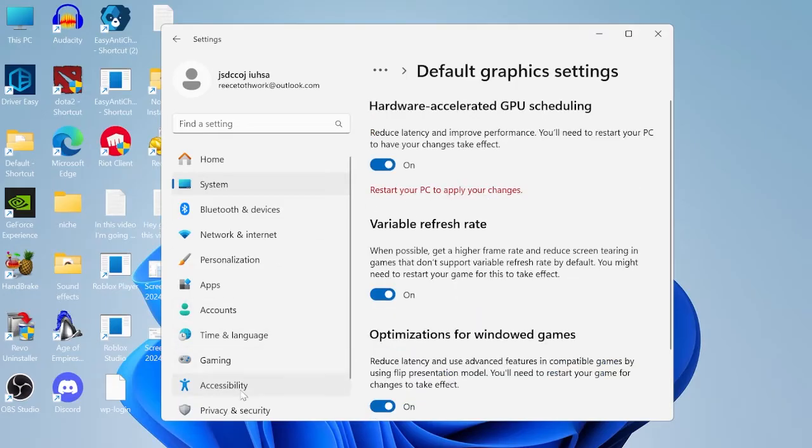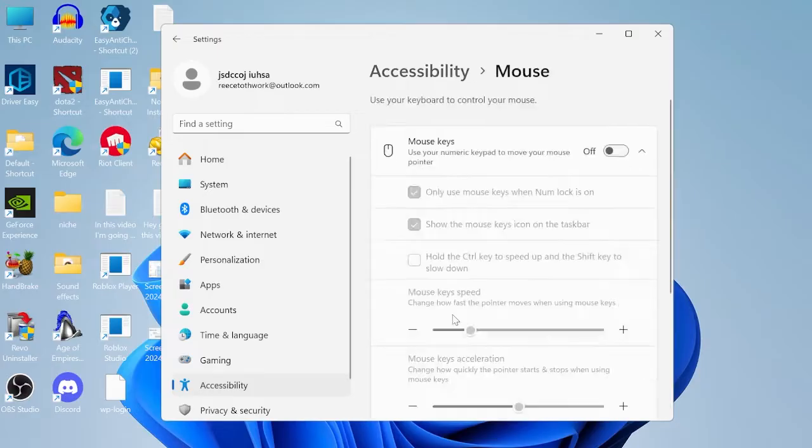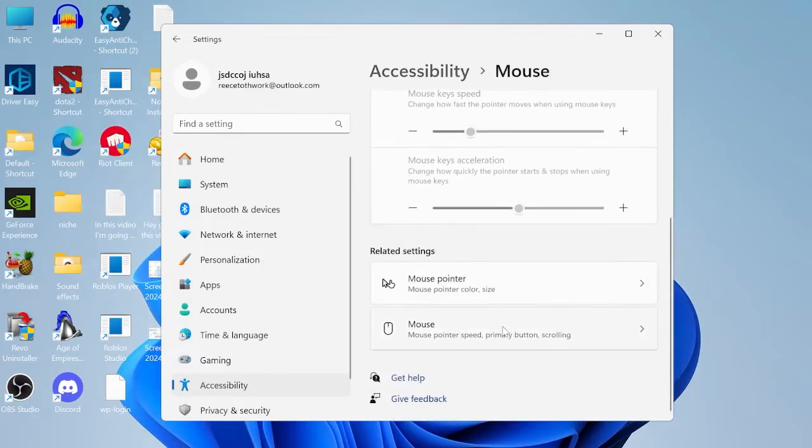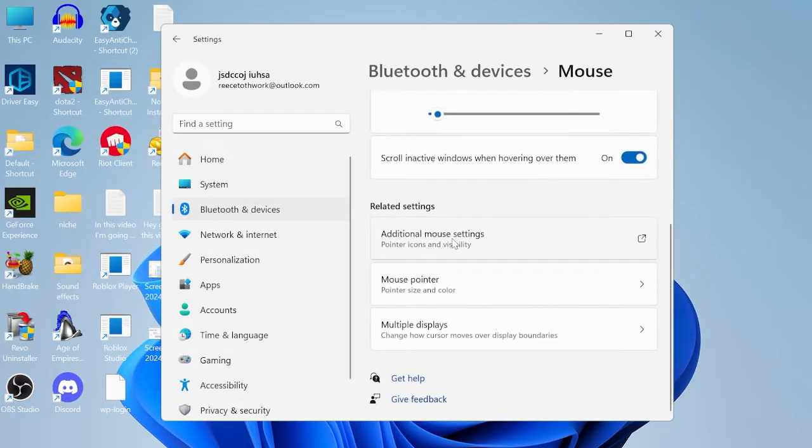We can then come over to the accessibility tab from the left here, come all the way down to the mouse tab, scroll down and come inside of mouse, then come down once more to additional mouse settings.